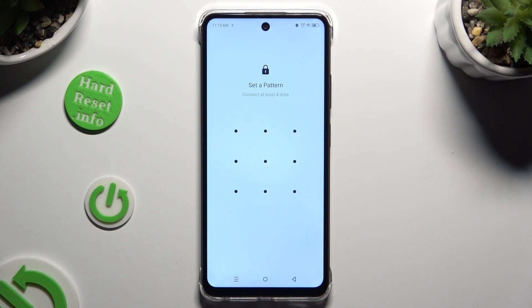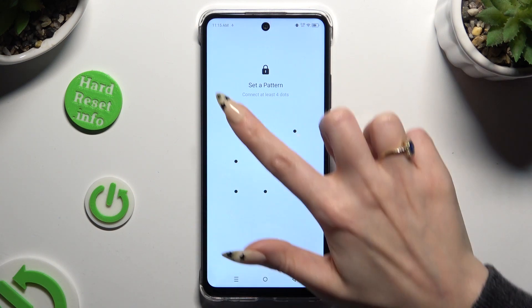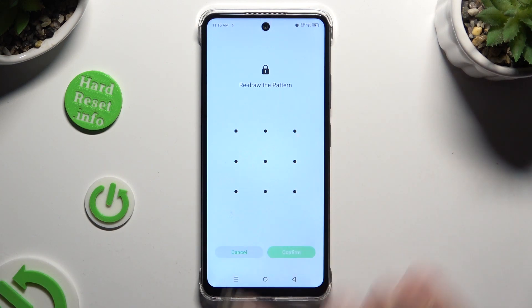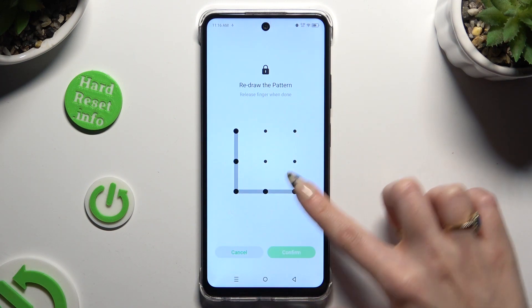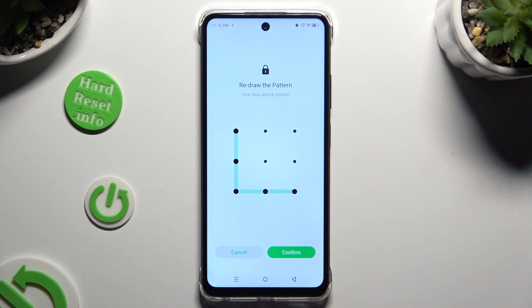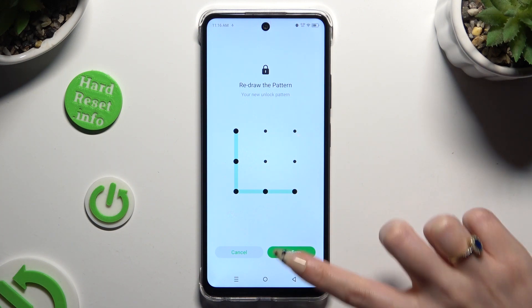When you're ready you need to create it and repeat it to confirm it. Then select confirm at the bottom right corner.